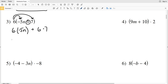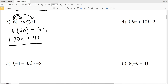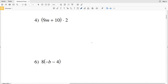6 times negative 5n is going to be negative 30 times n, and then we're adding 6 times 7 which is 42. The answer to number three is negative 30n plus 42.